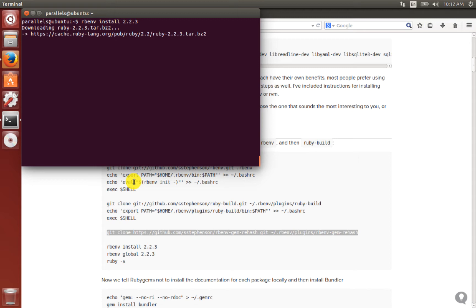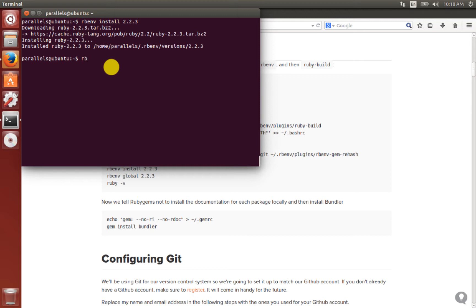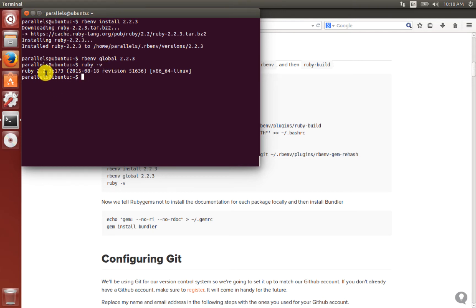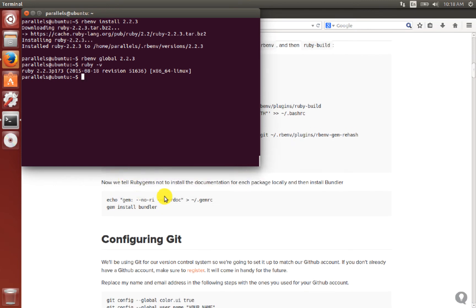Now Ruby has been installed — you can see here: installed Ruby 2.2.3. We want this version to be the global version on the machine, so we run rbenv global 2.2.3. If we now run ruby -v, the output shows Ruby 2.2.3, so we are good to go.